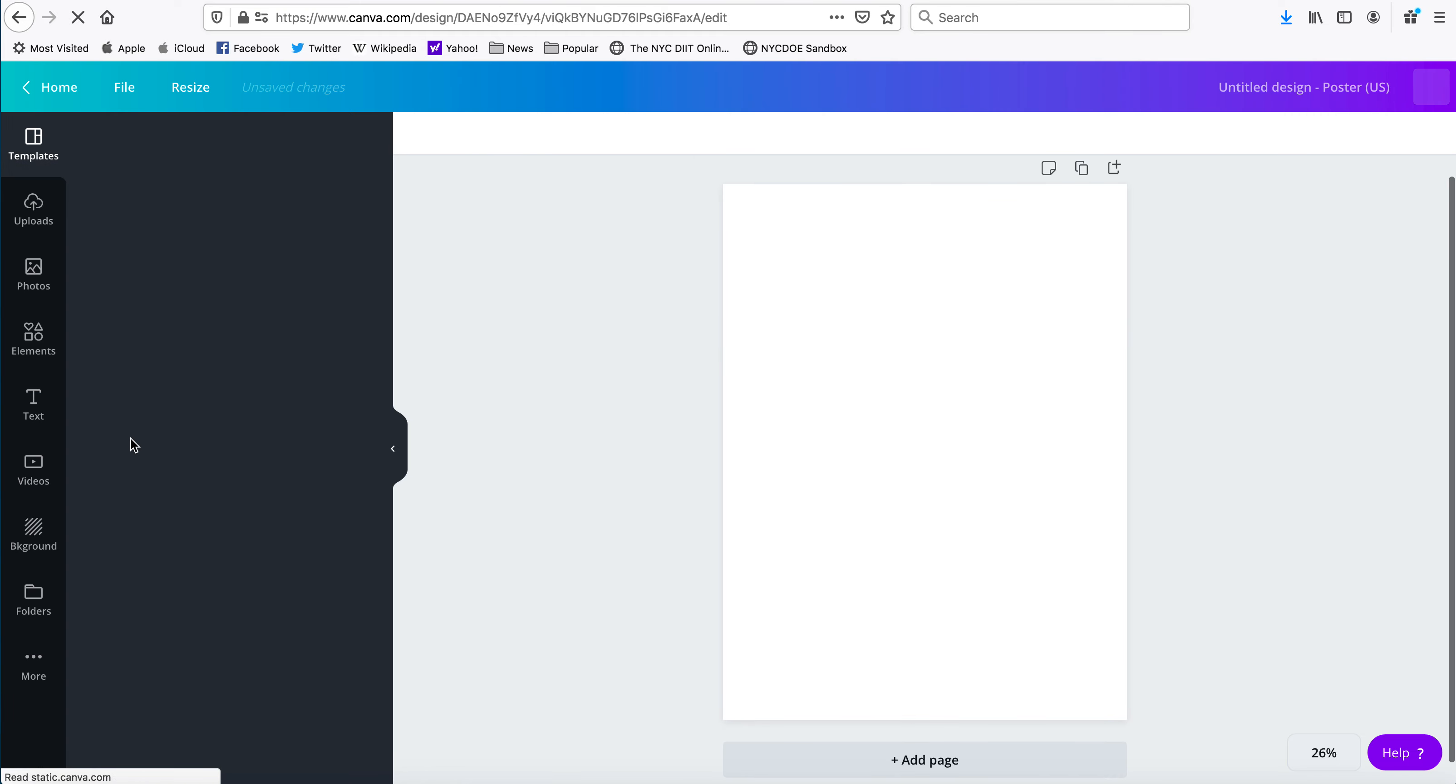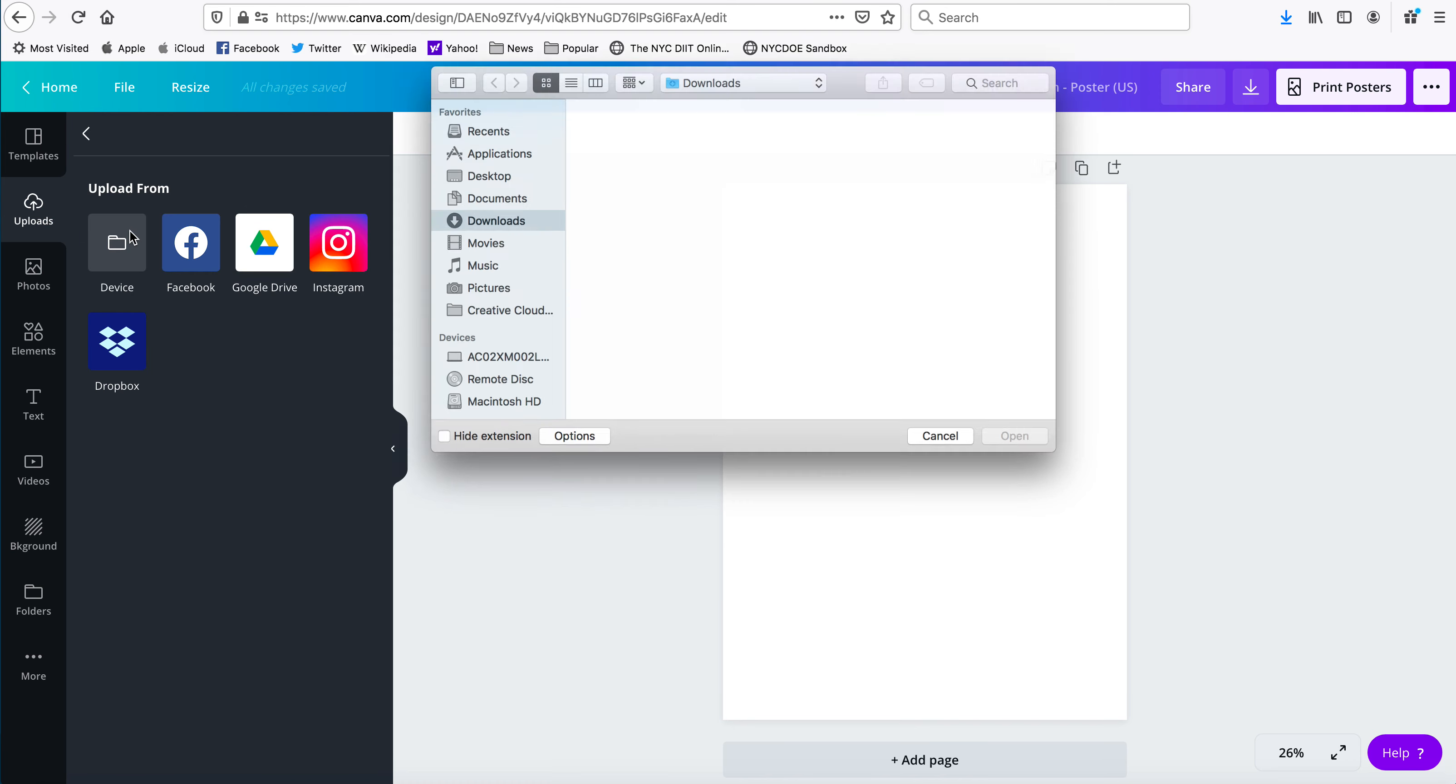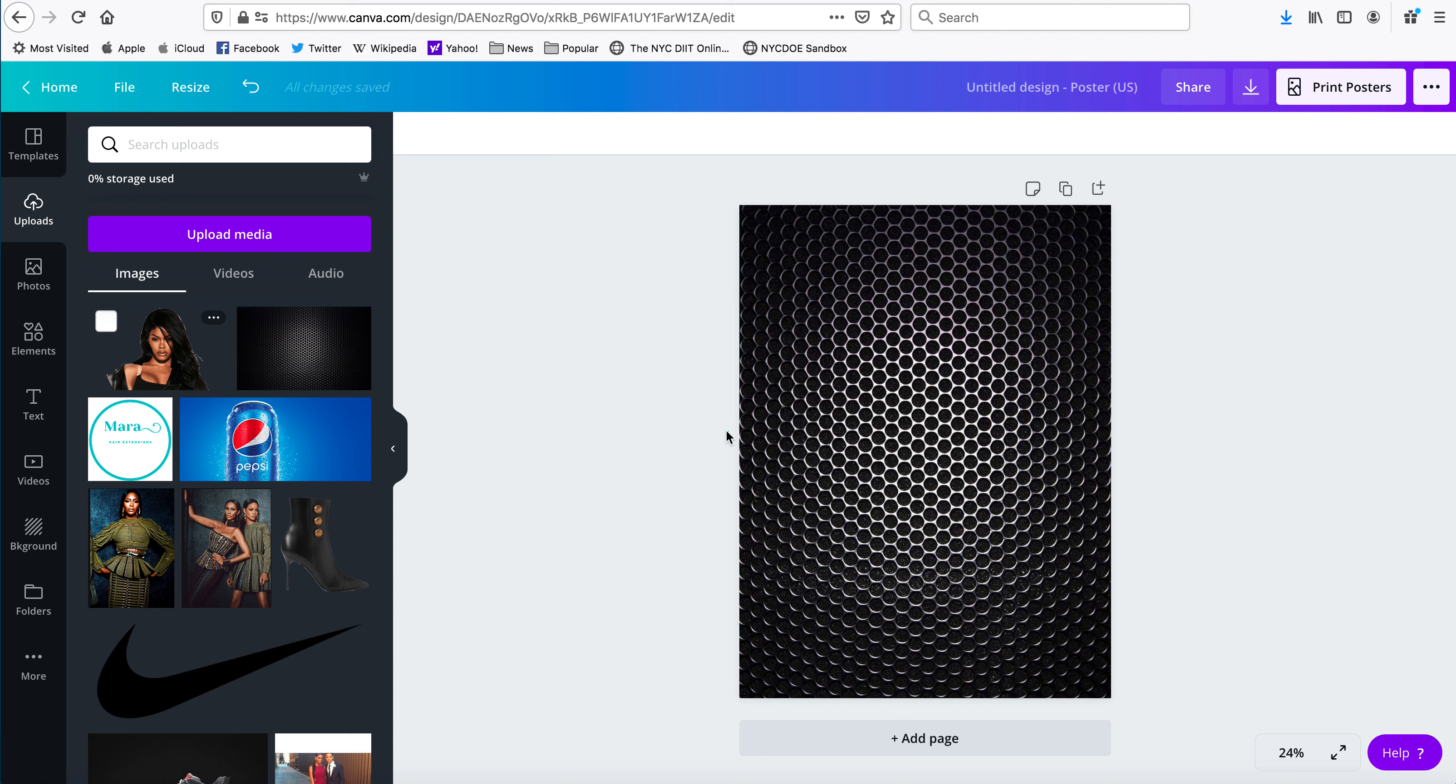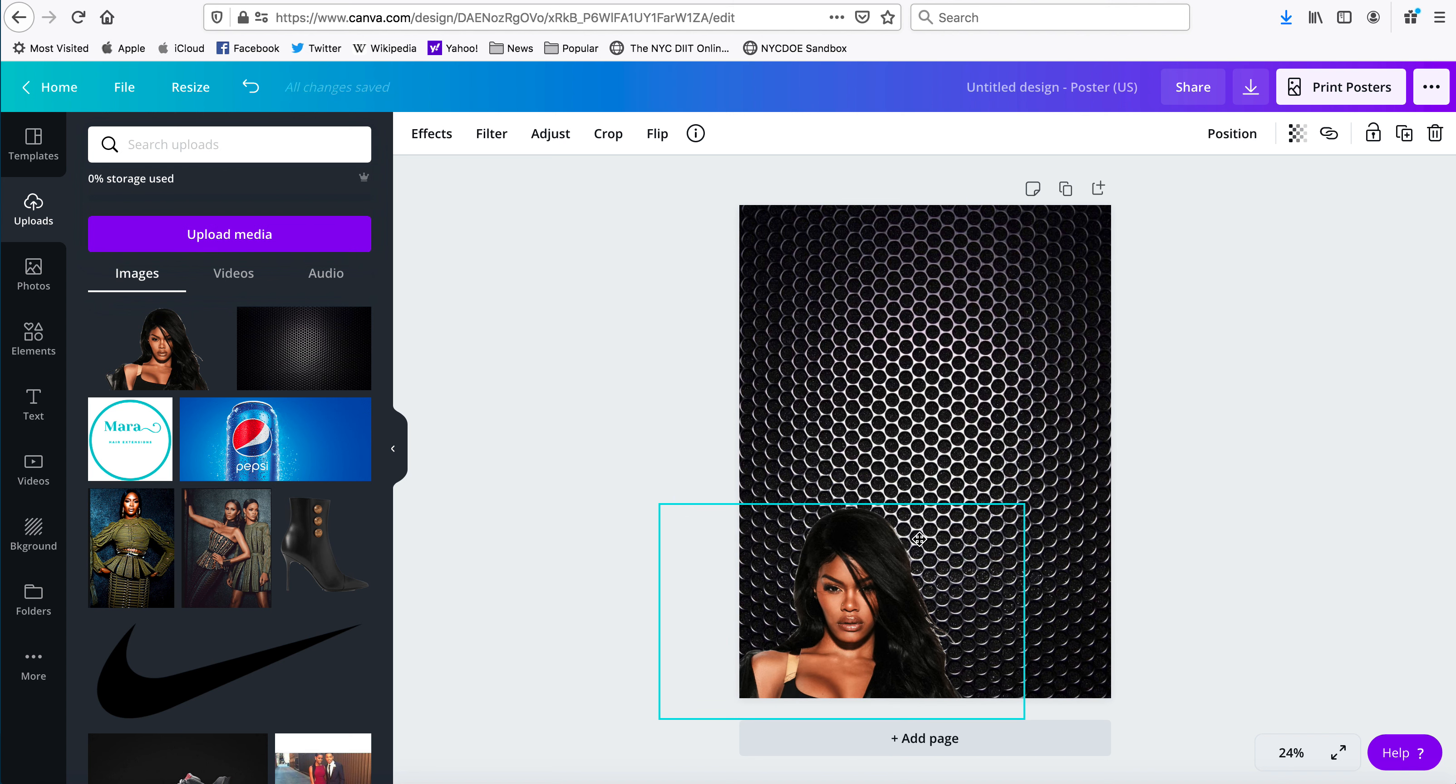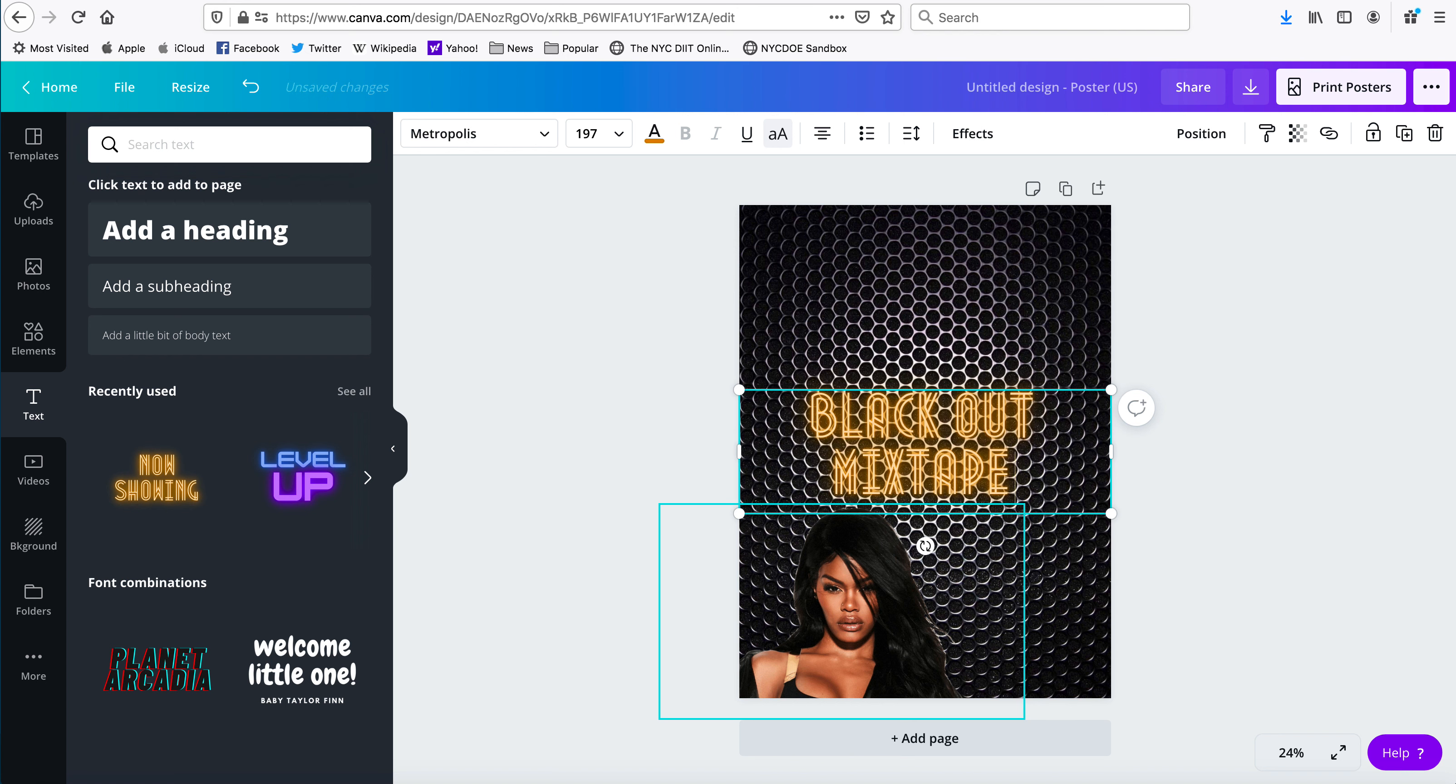I'm gonna do a blank one, you can pick whichever one you want to pick. So I'm gonna upload my background and my file that I want to use for this because I have already... all right, so we're just putting the stuff back. This is going to be blackout mixtape.